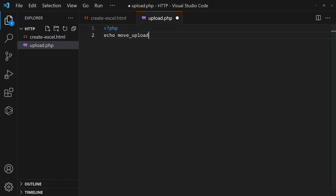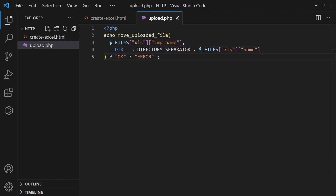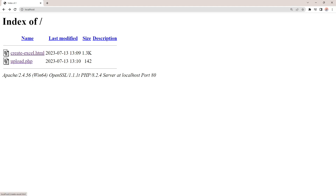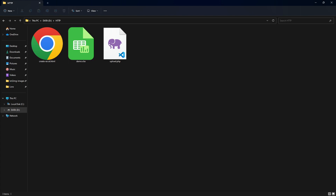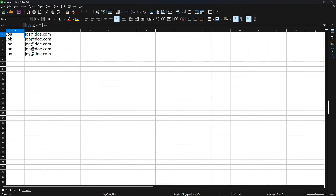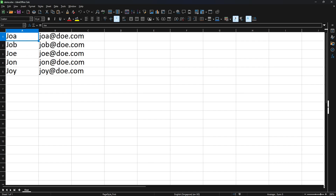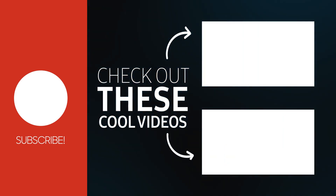On the server side, simply save the uploaded blob. That's all for this short tutorial. Like and subscribe for more.